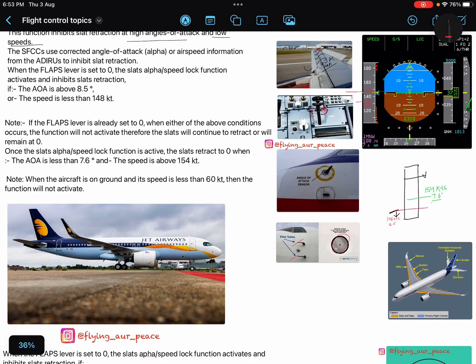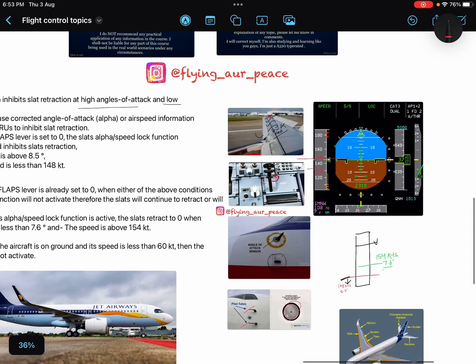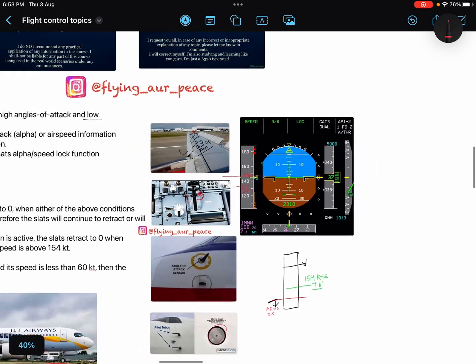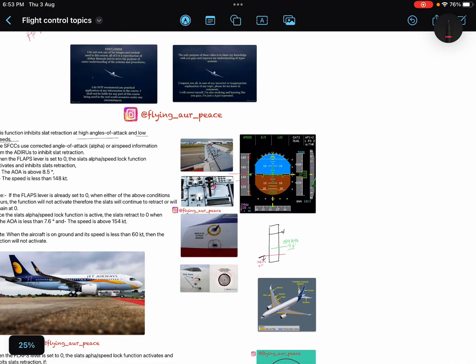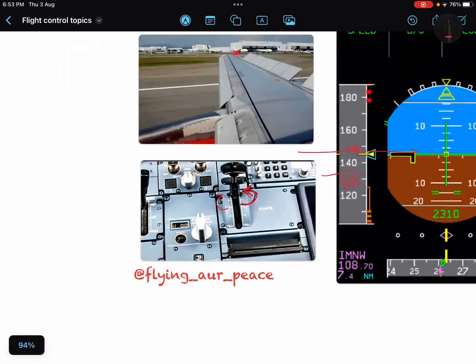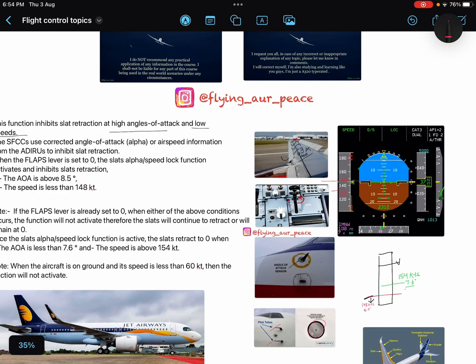The angle of attack threshold is 8.5 degrees. If your aircraft's angle of attack is above 8.5 degrees, your slats will not be retracted even if you have selected your lever down to zero.